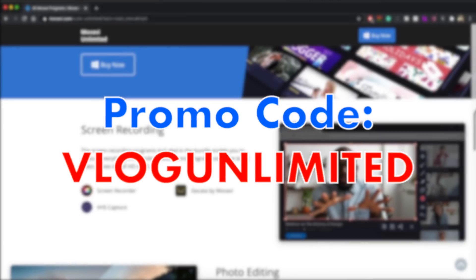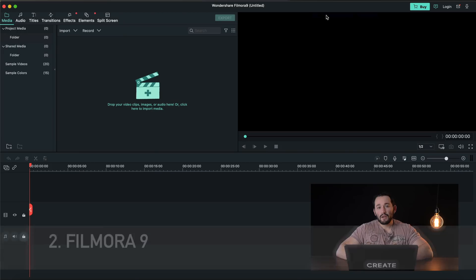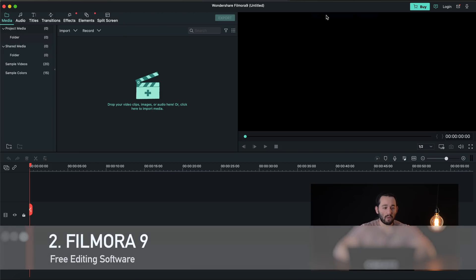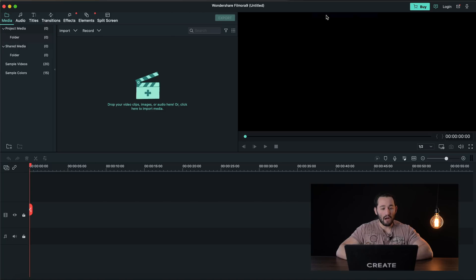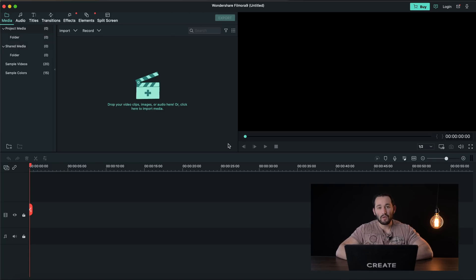Now back to the video. Here's another piece of software. This is called Wondershare Filmora 9. This is a free video editing software and as you can see here it's built very closely to iMovie.